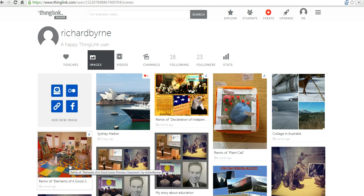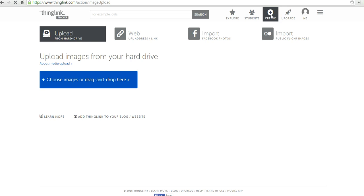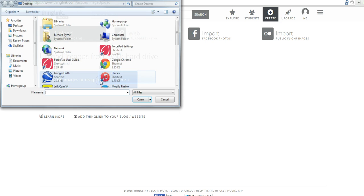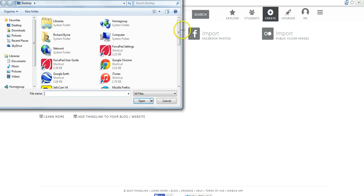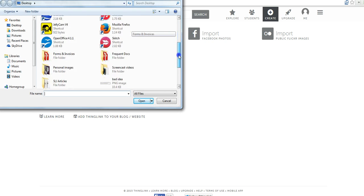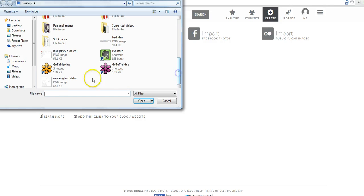So, let's go ahead and get started here and I'm going to create a new ThingLink image. I'm going to upload this image I have of an outline of the New England States.